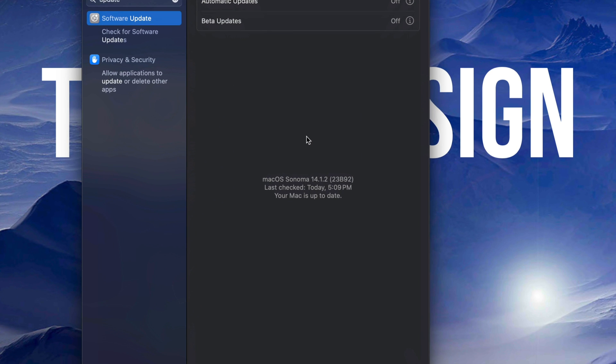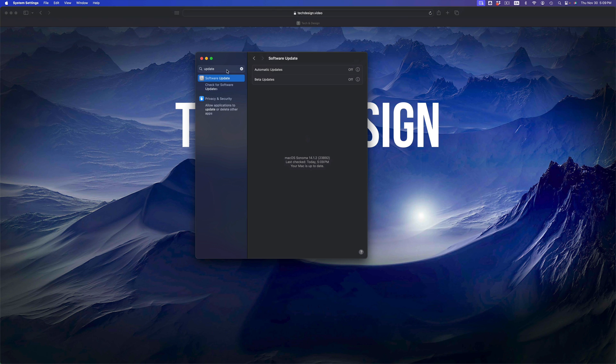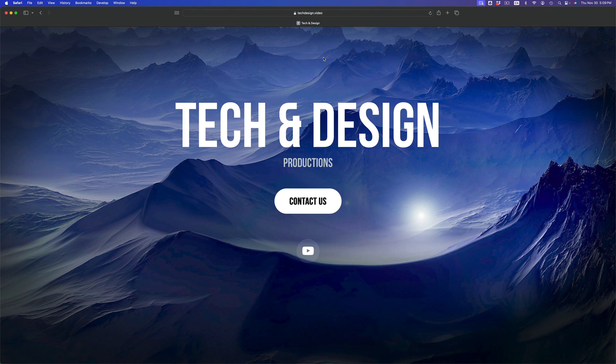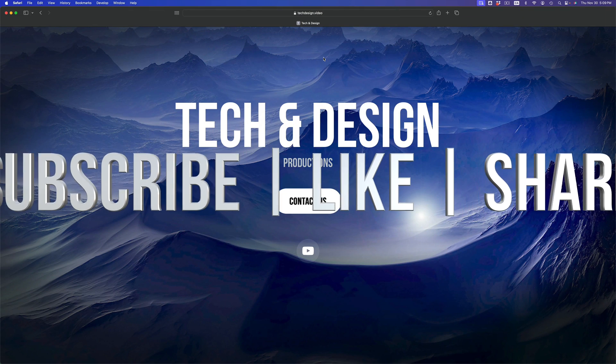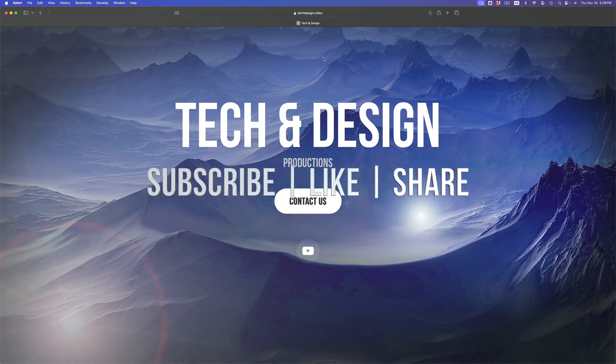And that would be it for this video. If you guys have any questions or comments, you guys can write them down here in the comments area. Don't forget to subscribe and like. Thank you.